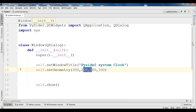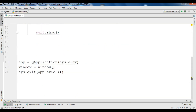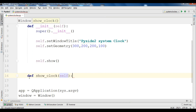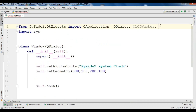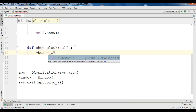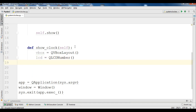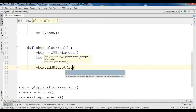We are using QLCDNumber for this purpose, so we need to import QLCDNumber. Now I am going to create a method called ShowClock. In here I am using a QVBoxLayout — vertical box layout — so we need to import QVBoxLayout. First, create the object of your VBoxLayout, and after that create the object of QLCDNumber. Then we need to add this LCD into the VBoxLayout by calling vbox.addWidget and adding our LCD into the vertical box layout.